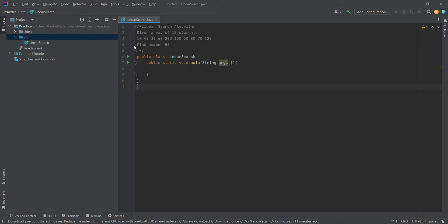First, we are going to iterate the array. We will start from the 0th index. In the 0th index, the element is 10. We will compare 10 and 50. The next index position has element 40, compared to 50. We will iterate to the next index.